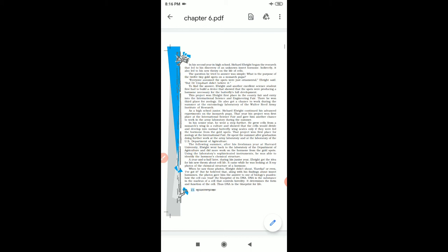The project won first place for zoology at the international fair. He spent the summer after graduation doing further work at the army laboratory and at the laboratory of the US Department of Agriculture.